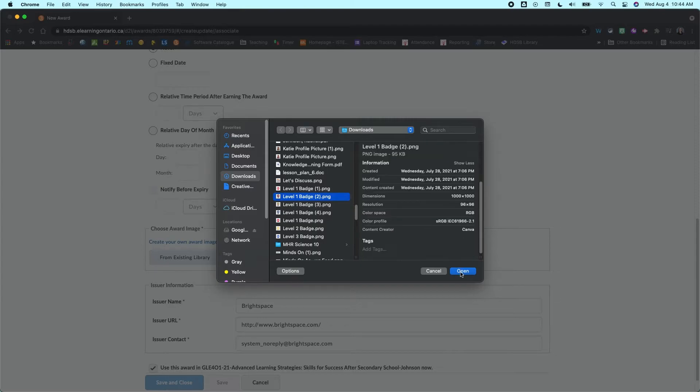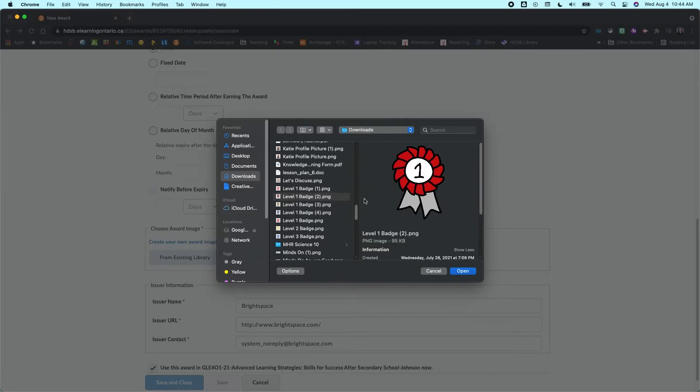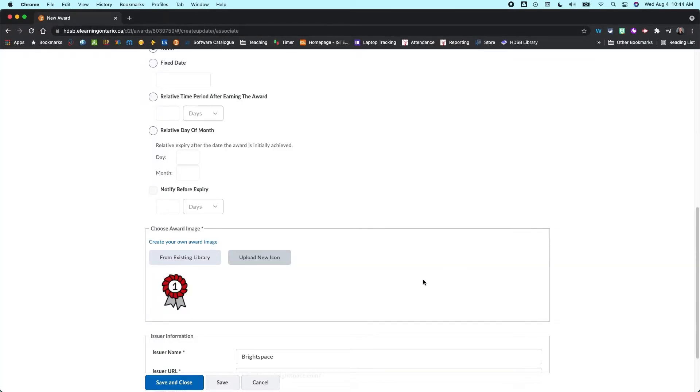I quite like this because I like to create my badges in a program like Canva and then bring those in here. And you just want to pick something with square dimensions. So for example, I created this one in Canva and it's 1000 by 1000 pixels. And I'm just going to click on open.